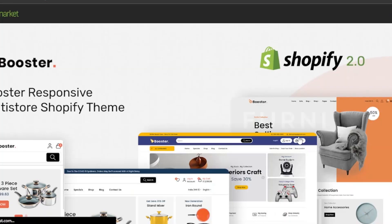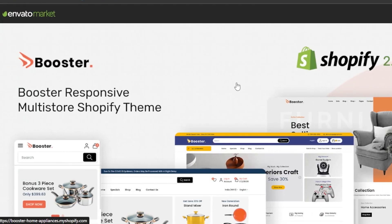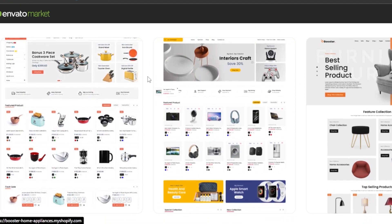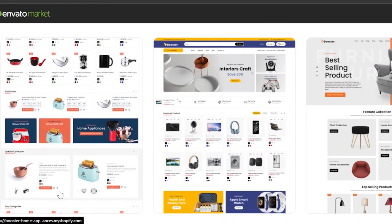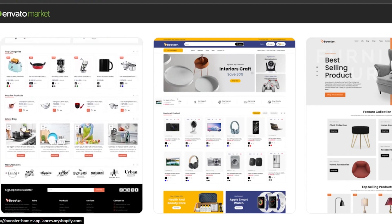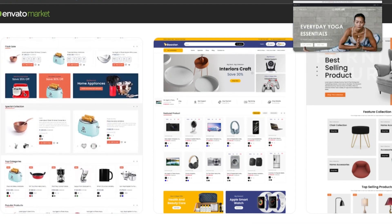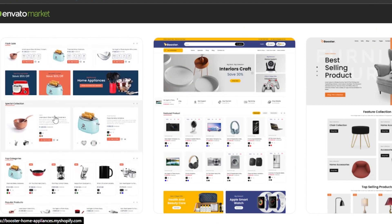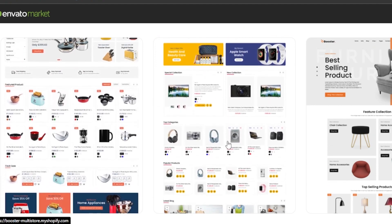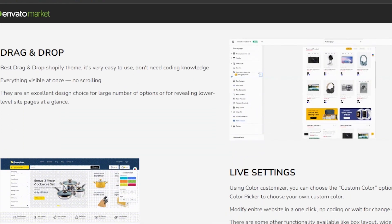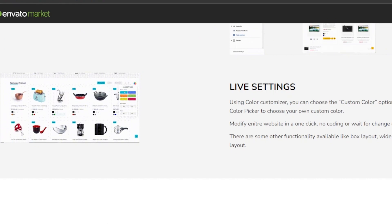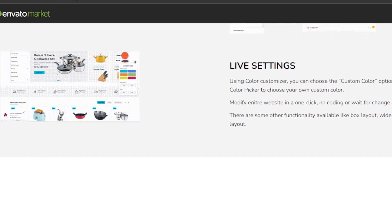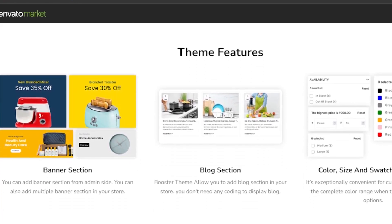Last but not least, we have Booster. Booster is one of the themes that is very responsive and has a very good layout for a drop shipping platform. It's similar to what we saw on Extra — you can add a lot of products and it's a very simple website to create. The outlook of this website is like an Amazon or Alibaba type of website. It's a simple drag and drop editor, very easy to use, with different live settings to customize colors, buttons, and modify the entire website.